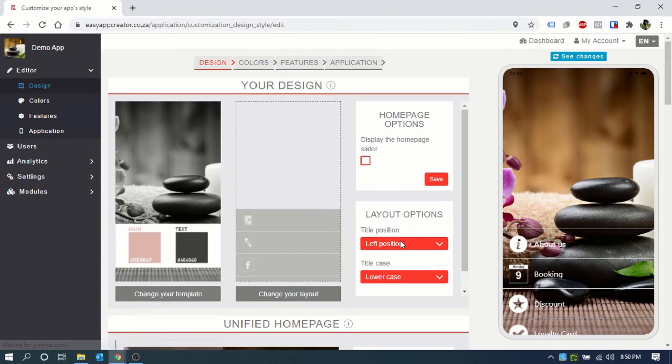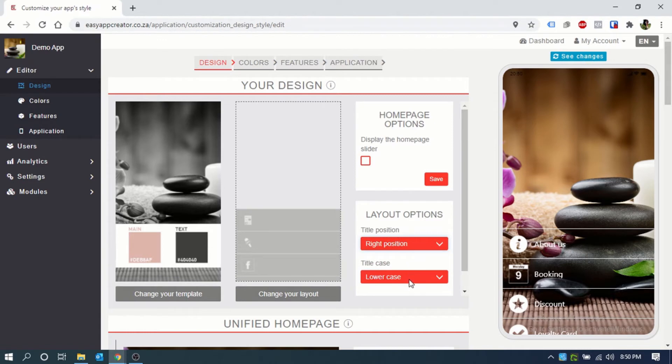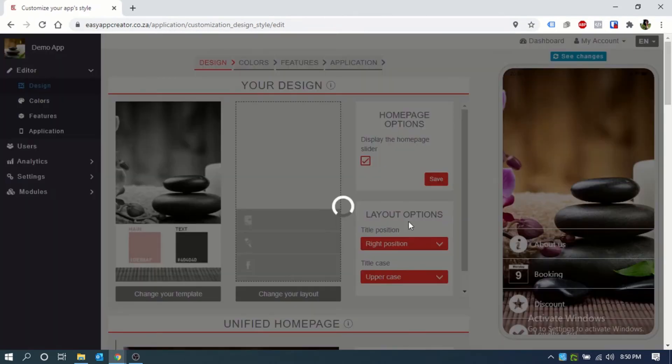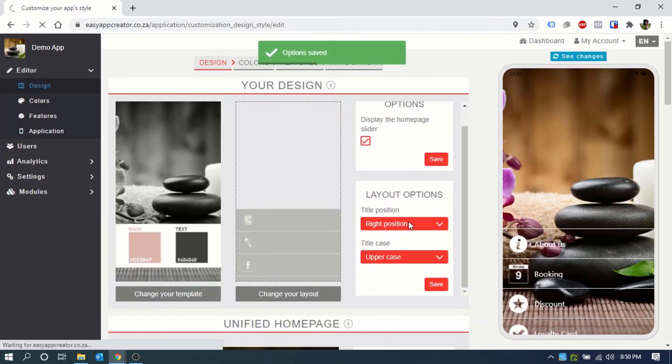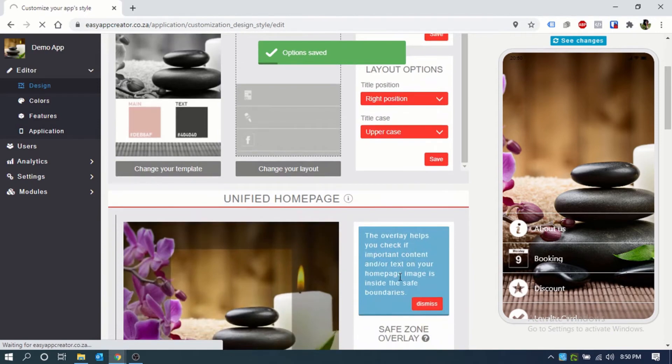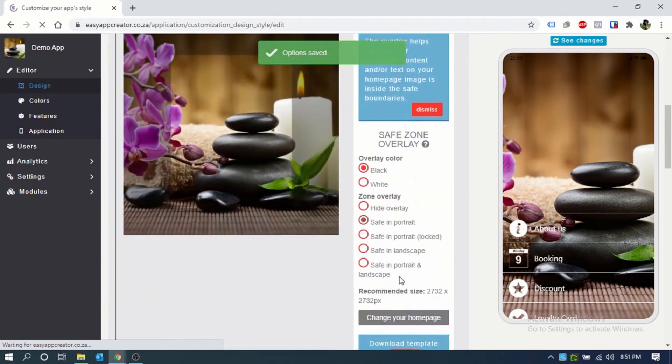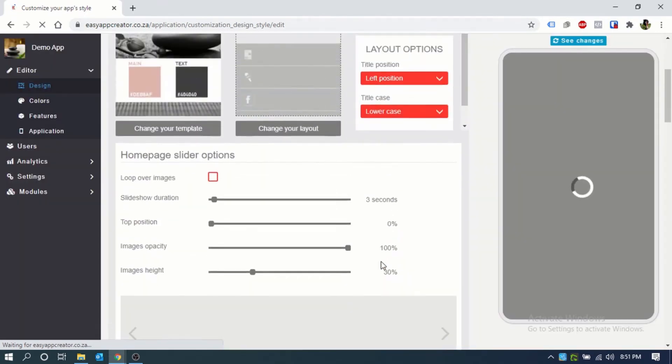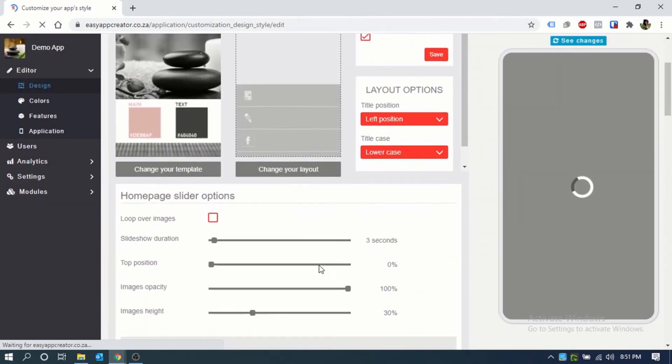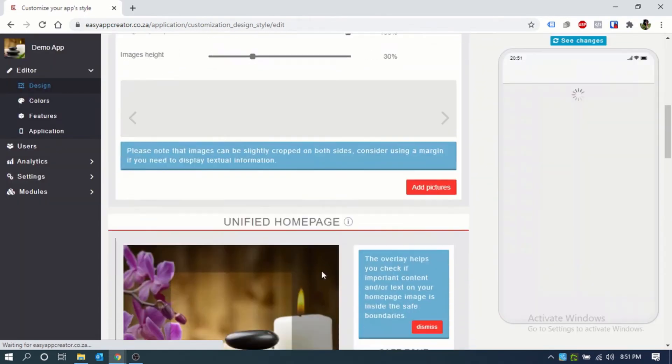Each layout will have its own configurations. These will be available in the knowledge base as well. You can set these up however you like. We'll talk about setting up images a bit later on.